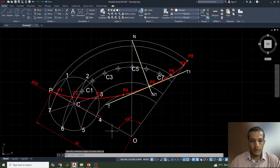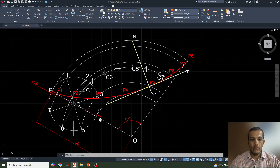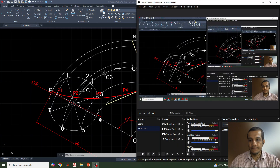I hope all of you understood how to draw the hypocycloid and the tangent and normal for it. If you have any doubts, please leave a comment in the comment box. Thank you all!